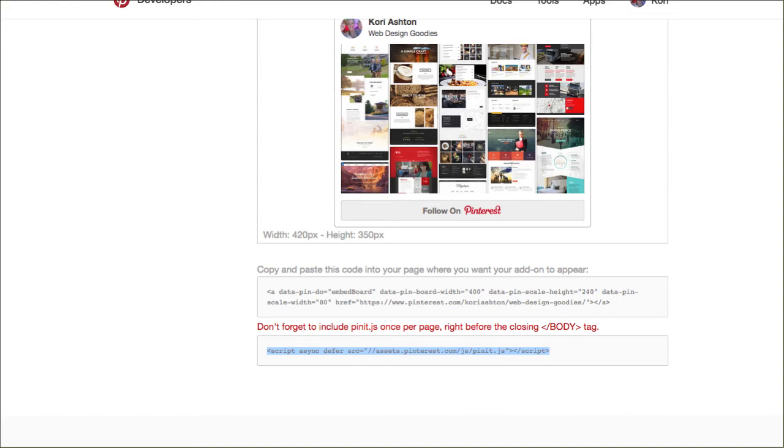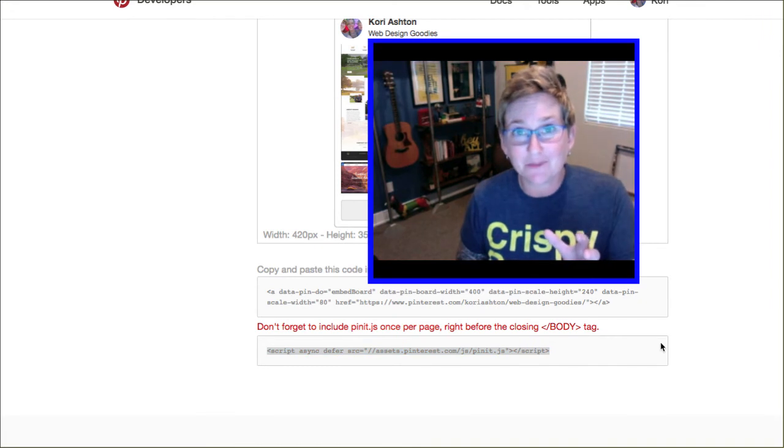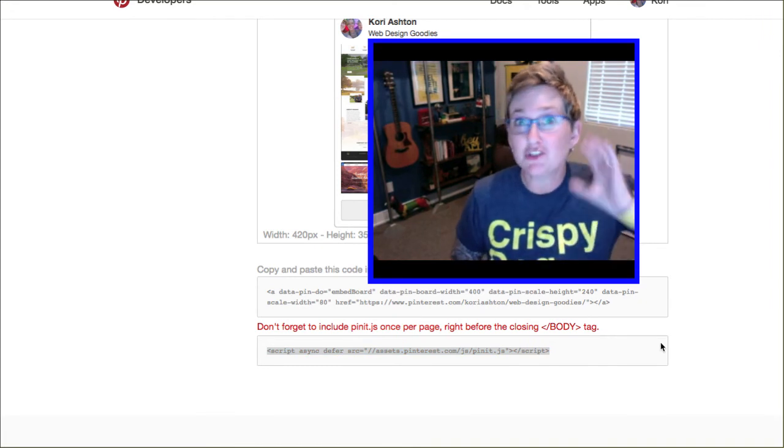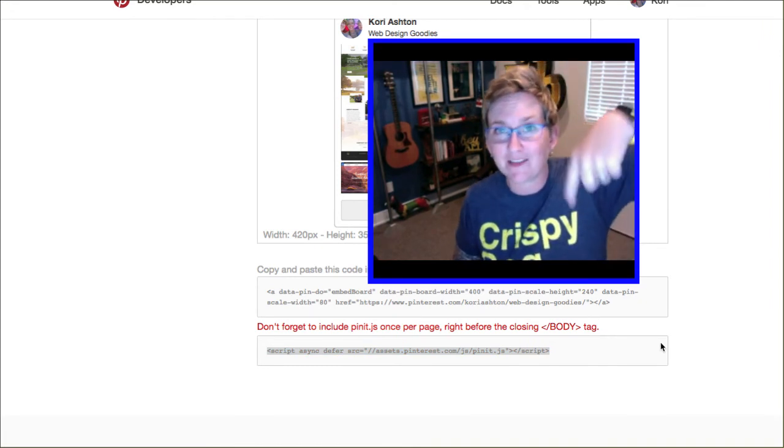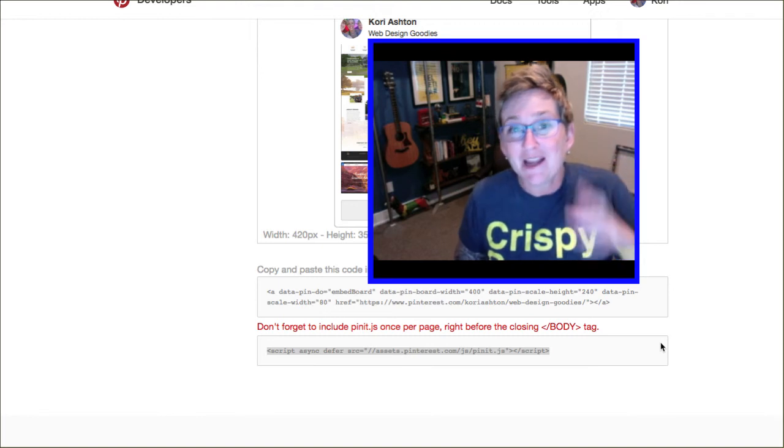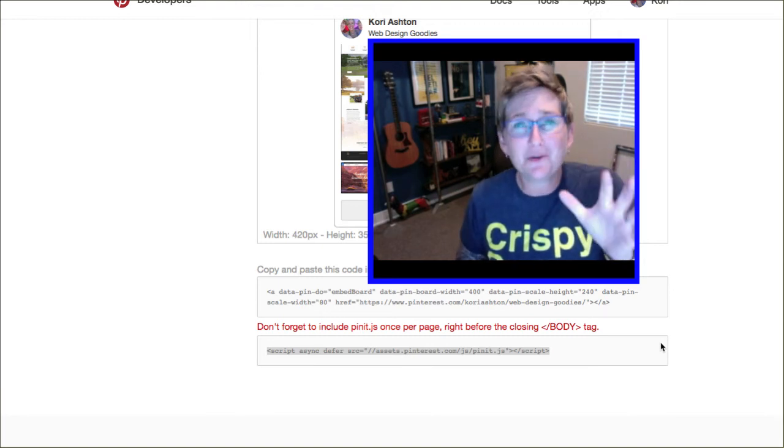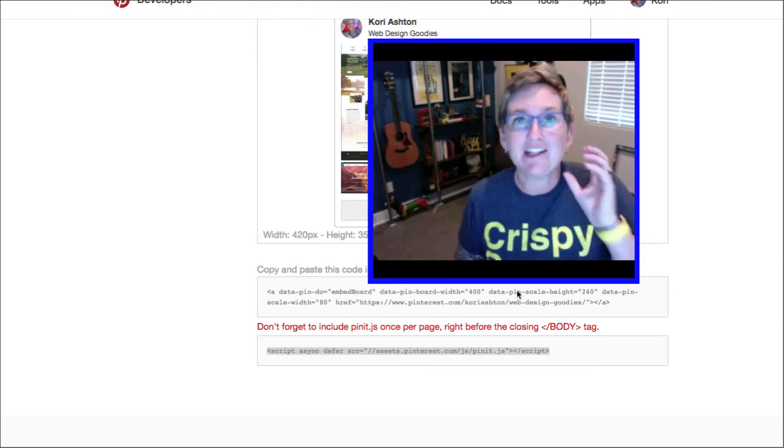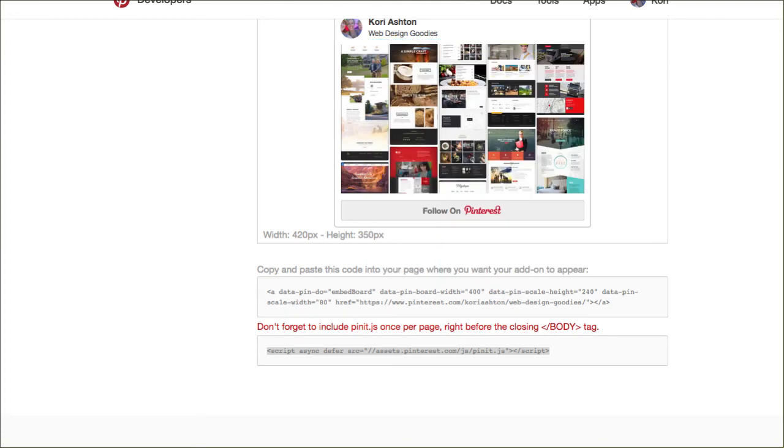I've already done a video by the way on how to make a child theme with a plugin. Super crazy simple. I'll put the link to that video in the description box below. It might be a little older tutorial but it still works and it's using the exact same plugin I'm using today called Child Theme Configurator.